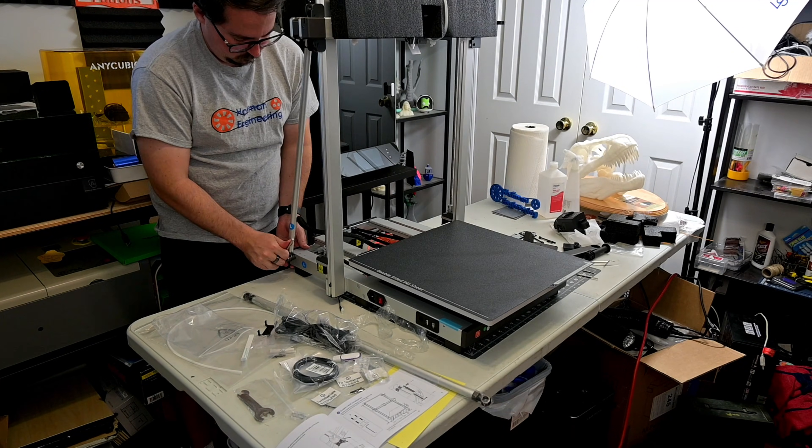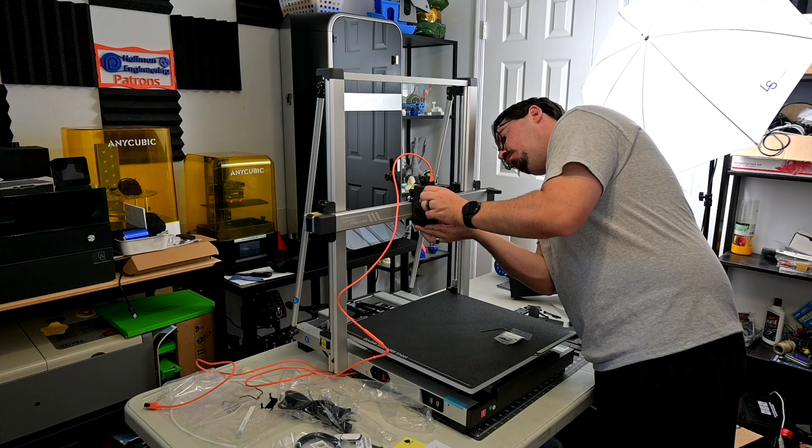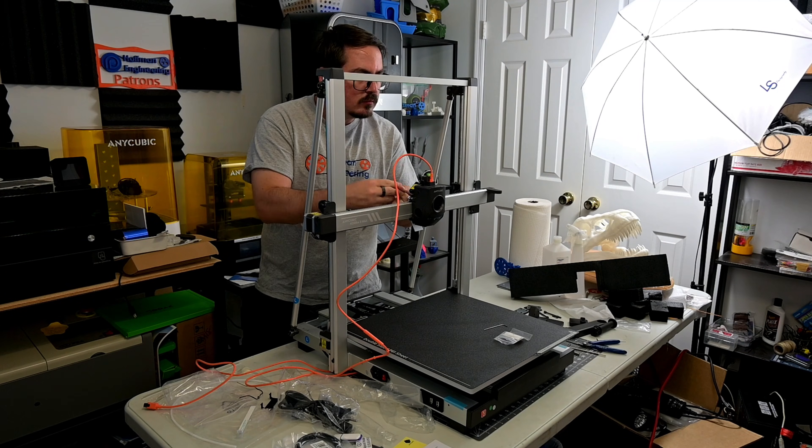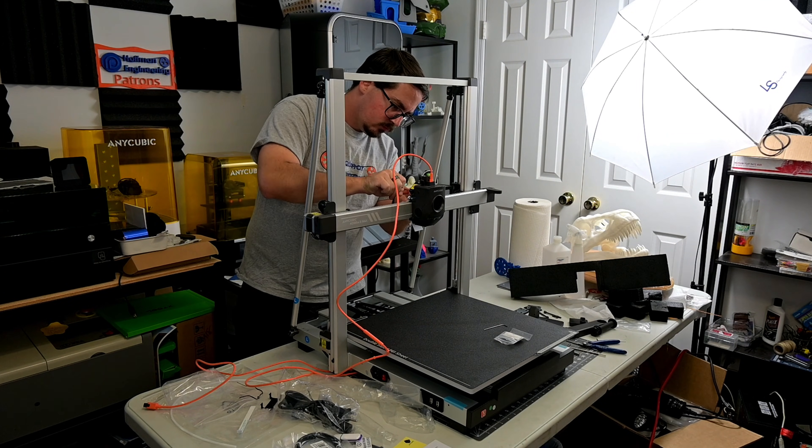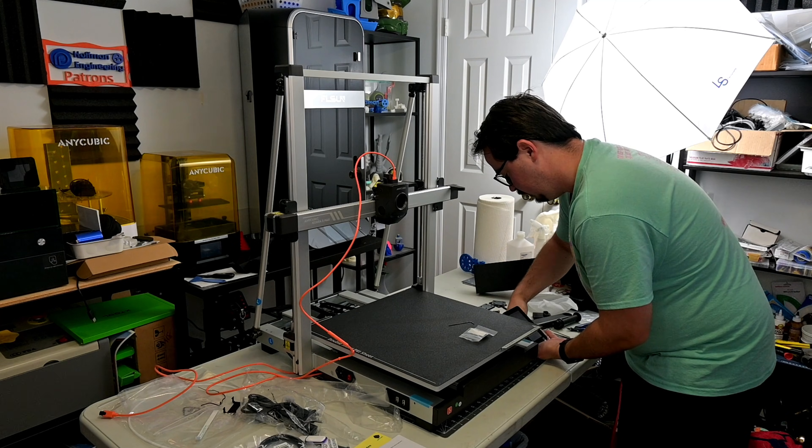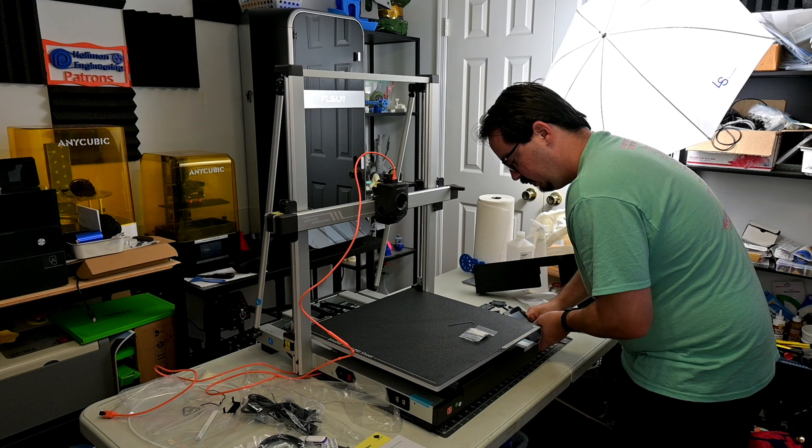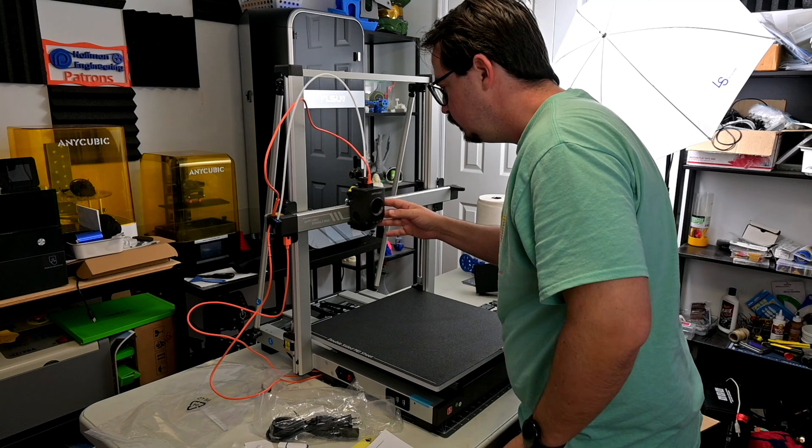Screw on the two support rods, attach the print head, attach the touch screen, and plug in the cables. It took about 30 minutes total to start it up and run through the automatic calibration steps. The manual does a great job with walking you through all the steps needed. I think anyone would be able to get this up and running with no issues.